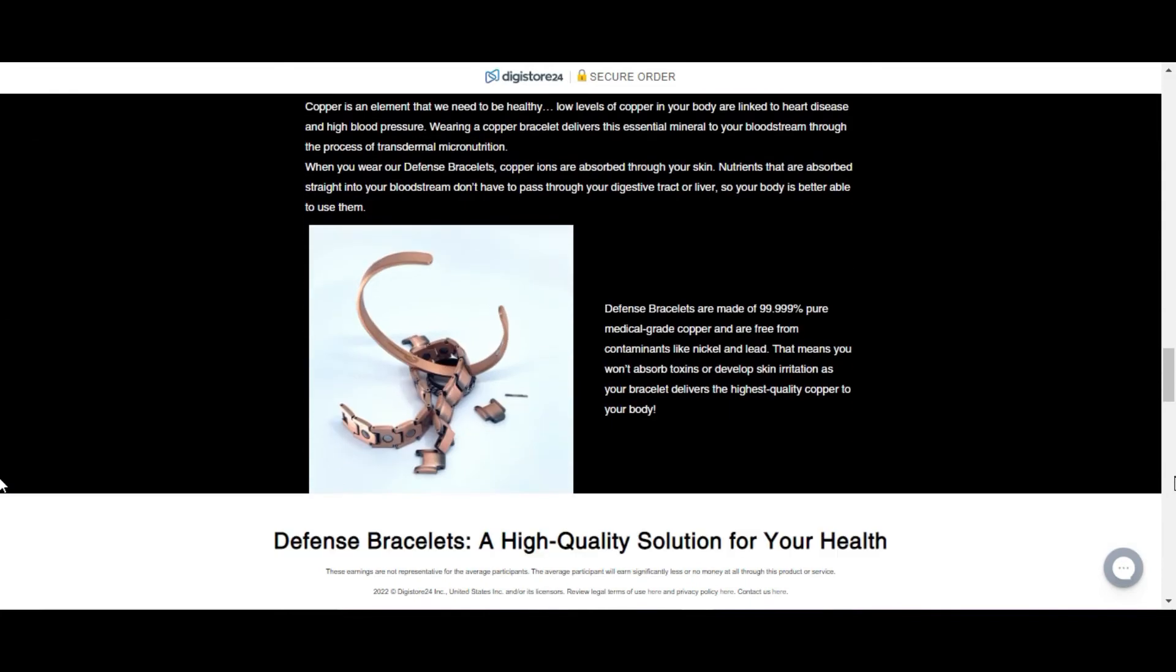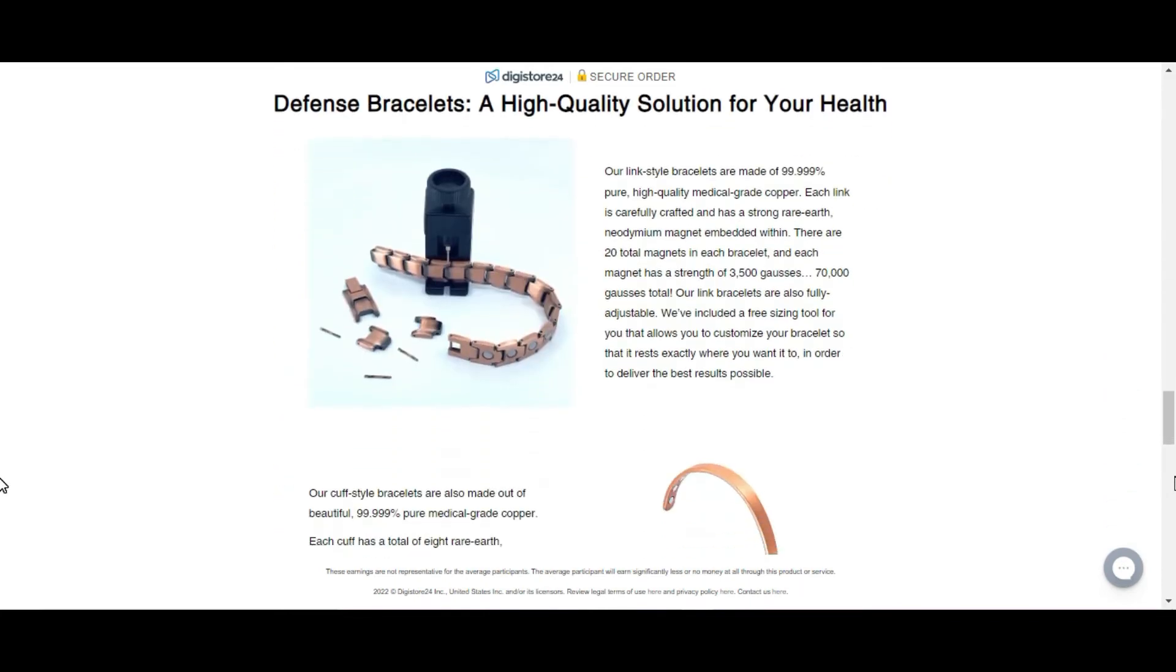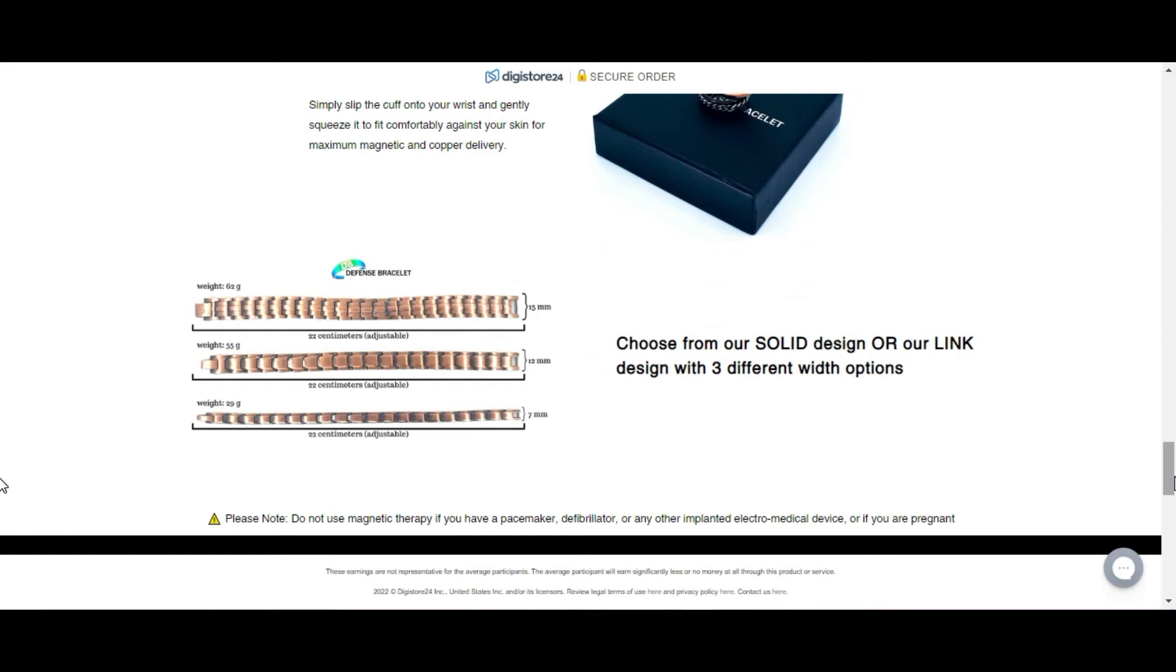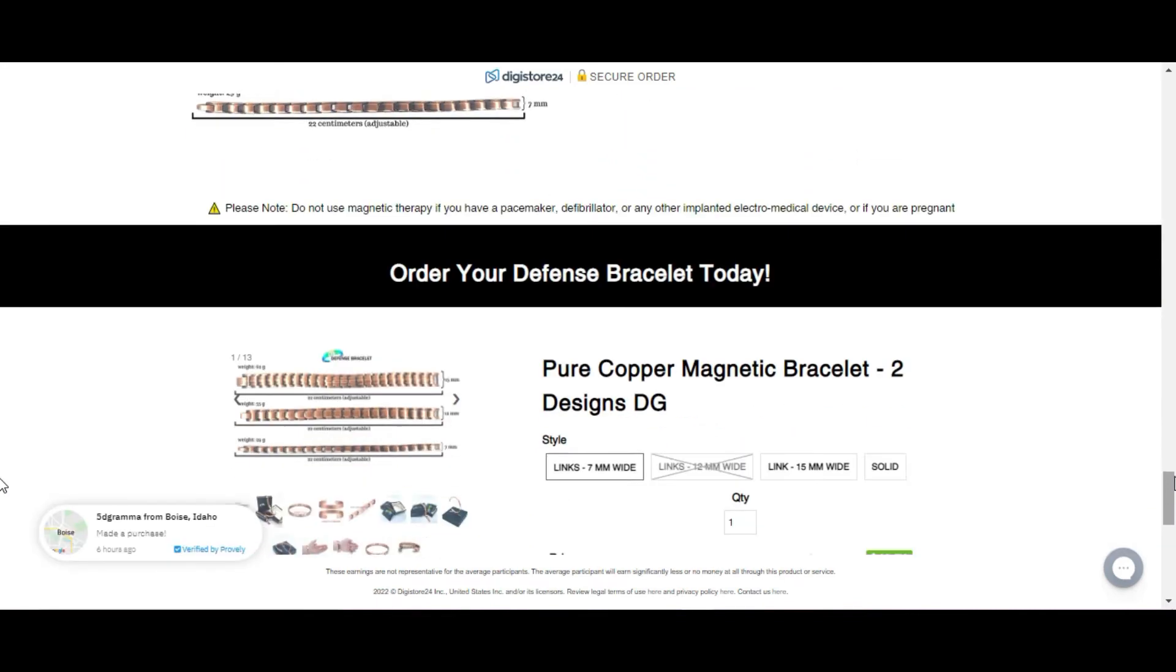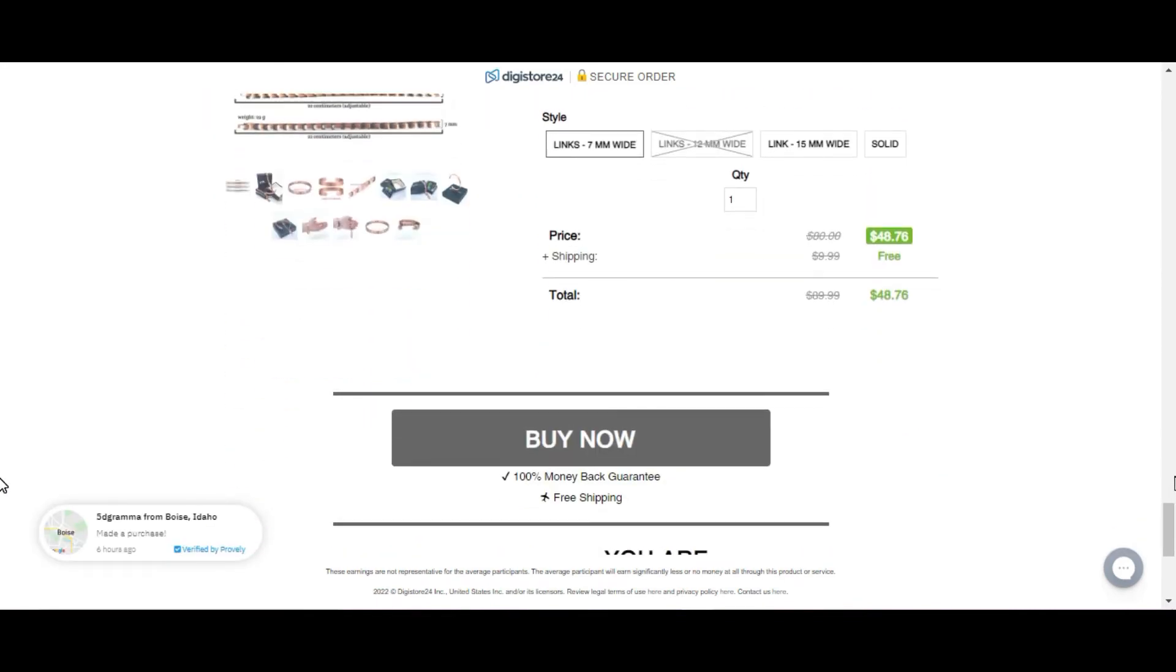In addition, defense bracelets can increase your endorphins, known to be the feel-good hormone, which reduces pain and gives you an overall sense of contentment and well-being.